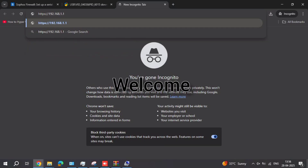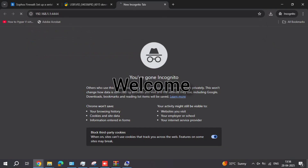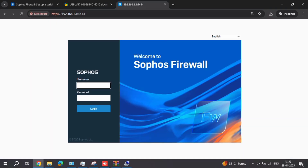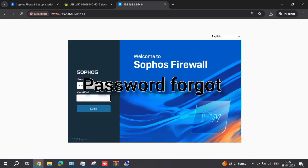Hi friends, this is Silva Day by Day Ideas. We are opening my channel, just subscribe to Silva Solutions. Today we are showing how to reset the firewall software — okay, I am forgotten in this firewall.